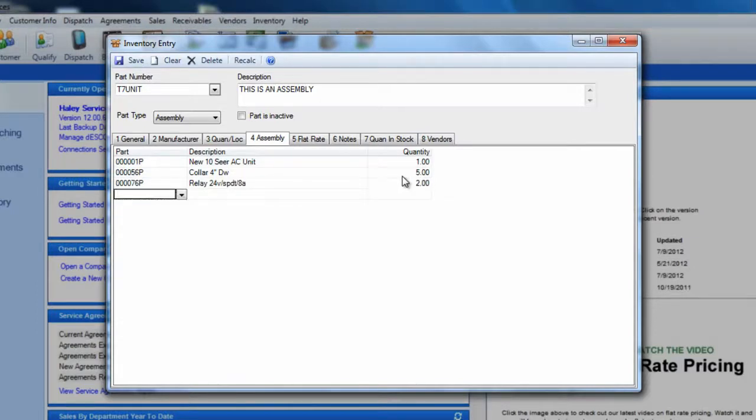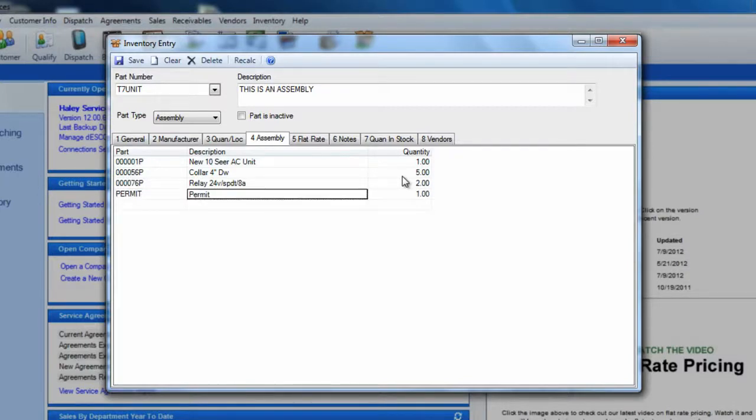You can also add billing codes to your assembly just like you add other items. This comes in handy if you want to incorporate other fees that are not materials, such as permit fees.